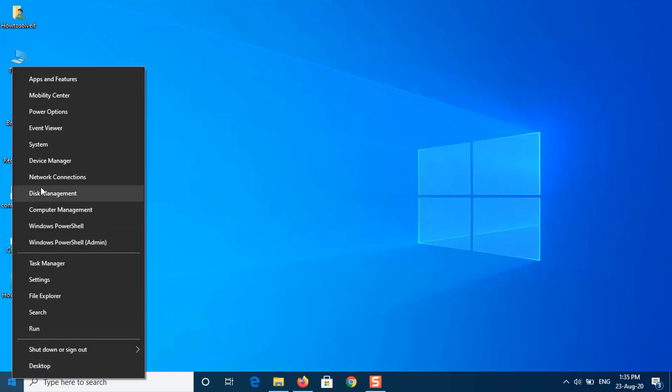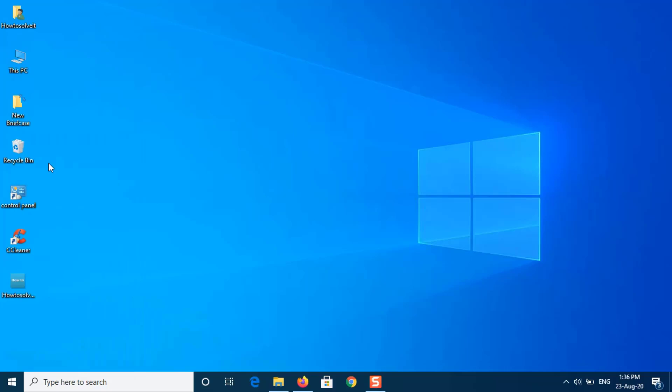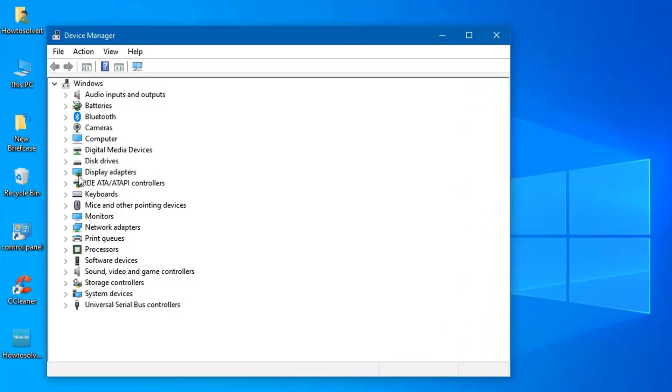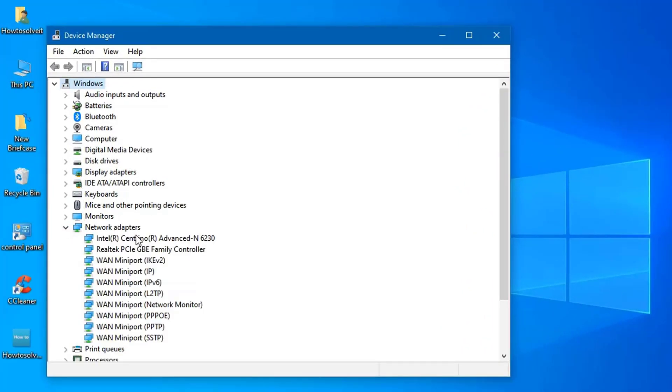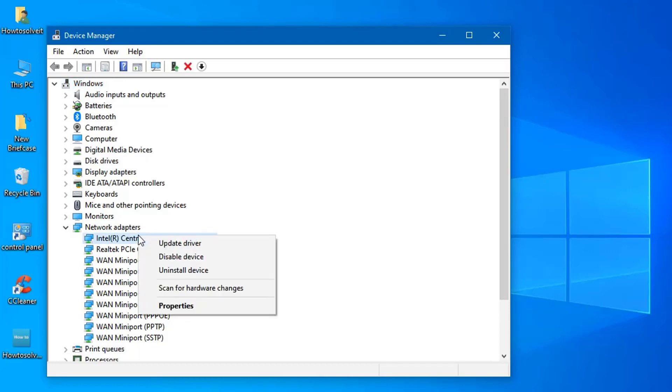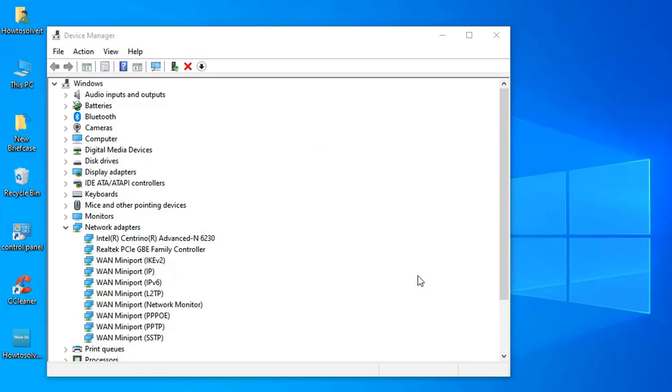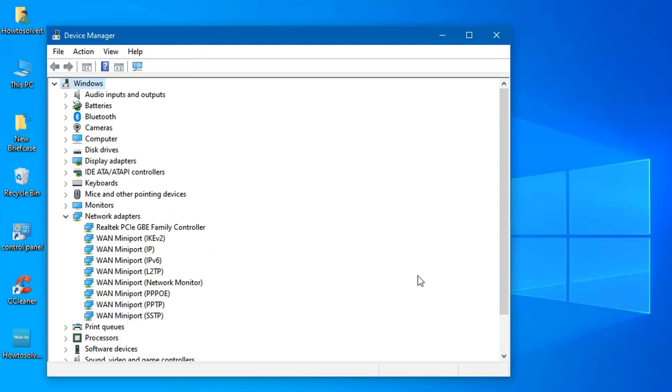Open up the Device Manager. Expand the Network Adapters list and locate your wireless driver. Double-click it to open up Properties. Switch to the Driver tab and note down your driver details. Close the Properties window, right-click on your wireless card, and click Uninstall.